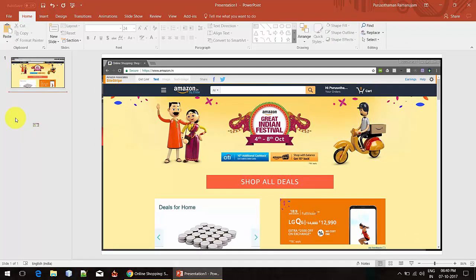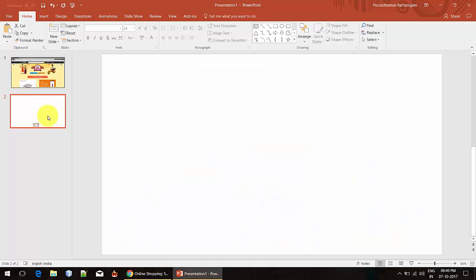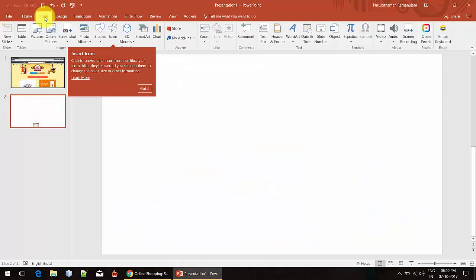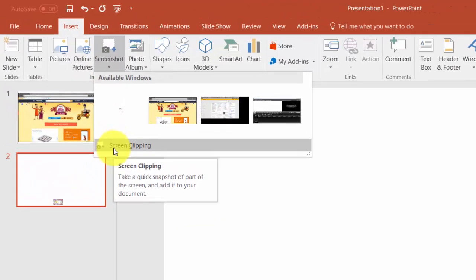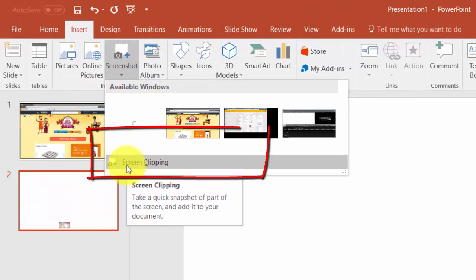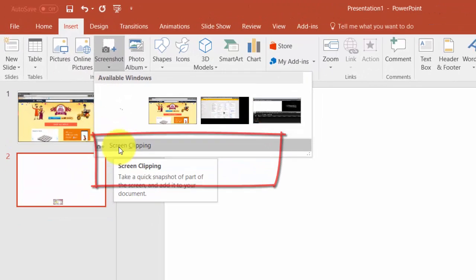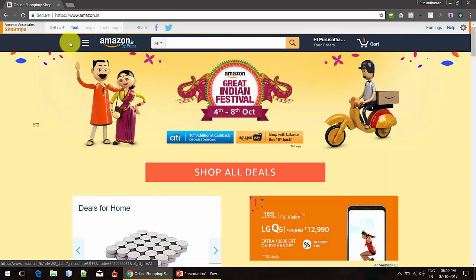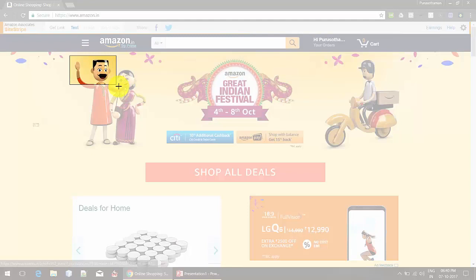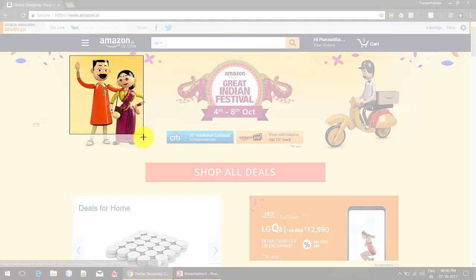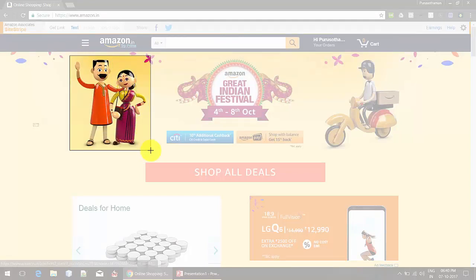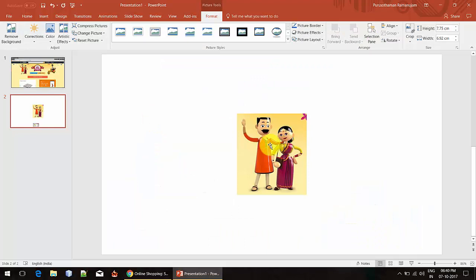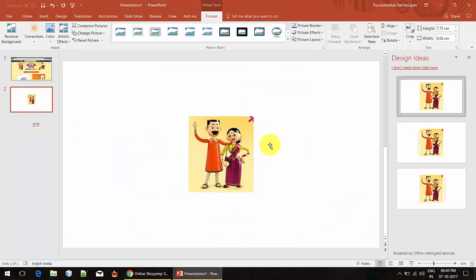I'm going to insert a new slide, and then I'm going to insert the screenshot based on my requirement. I'm going to click screen clipping and then select the region which I want to insert. I'm going to select this part of the desktop, and you can see it is automatically captured.